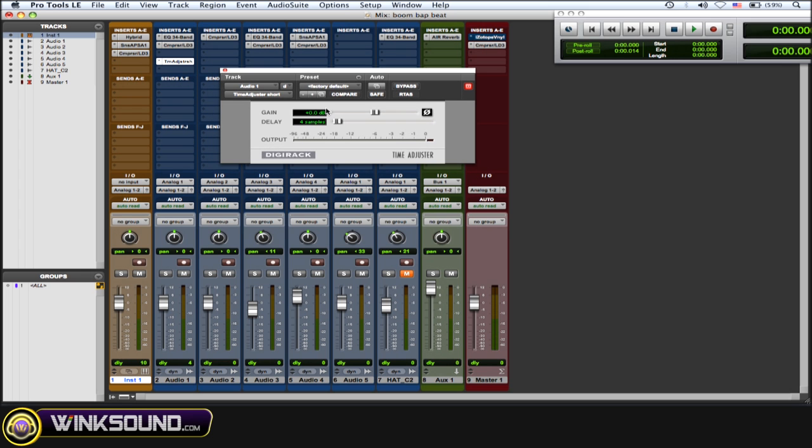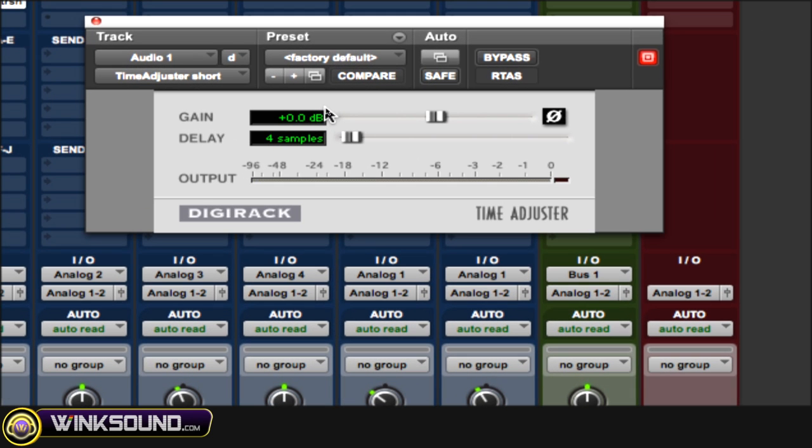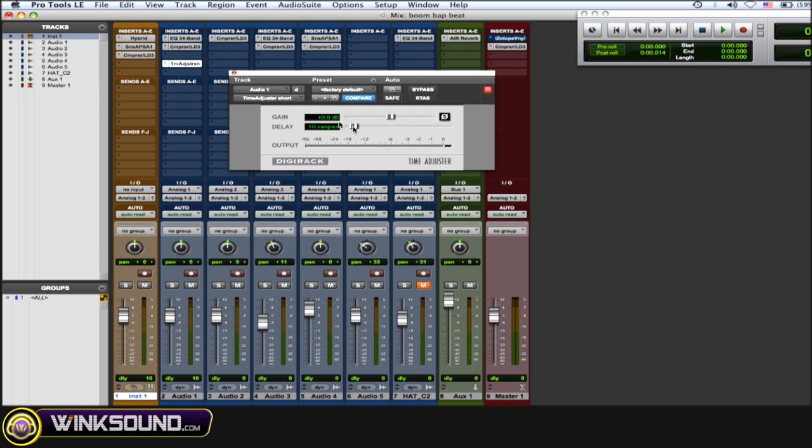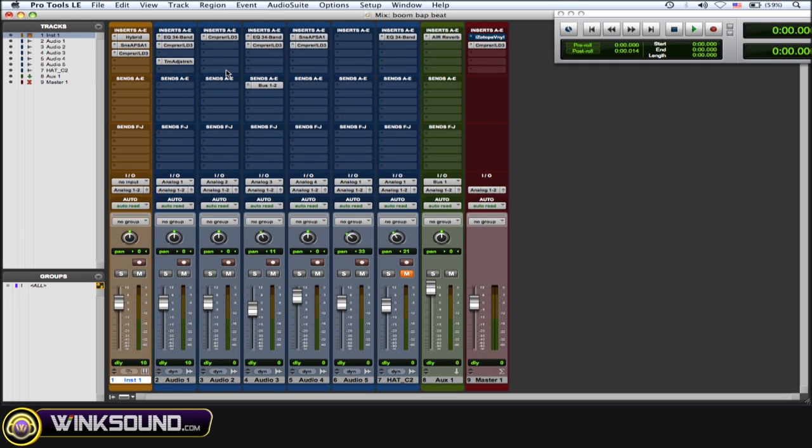When you open that time adjuster plugin, just go to where it says delay and you can either double-click in there and type it in, or you can adjust the little slider, the little fader right here, to find the right amount of samples.